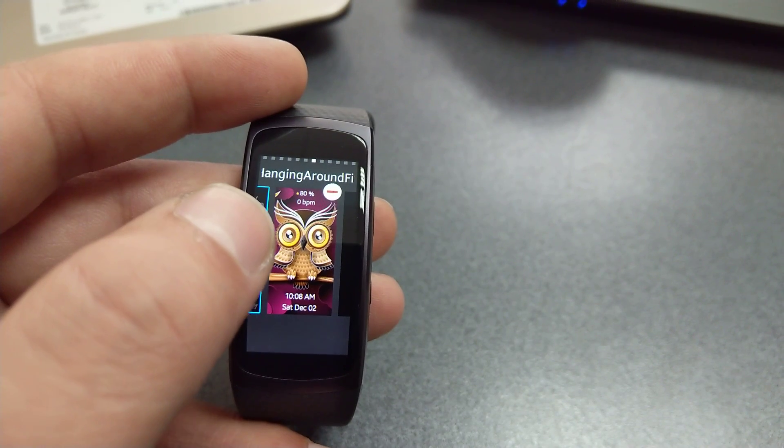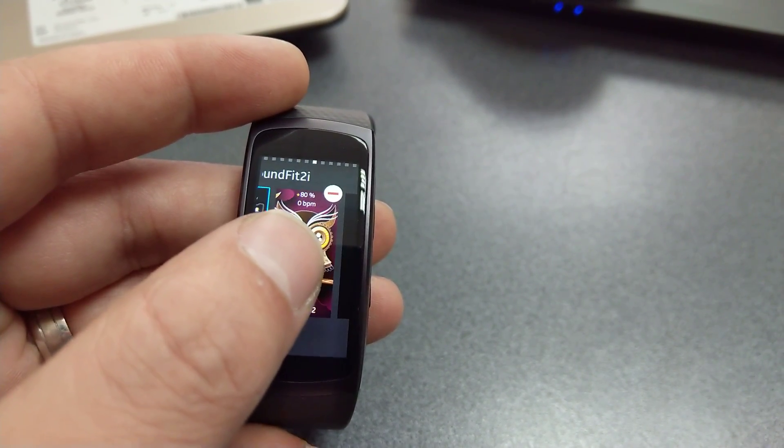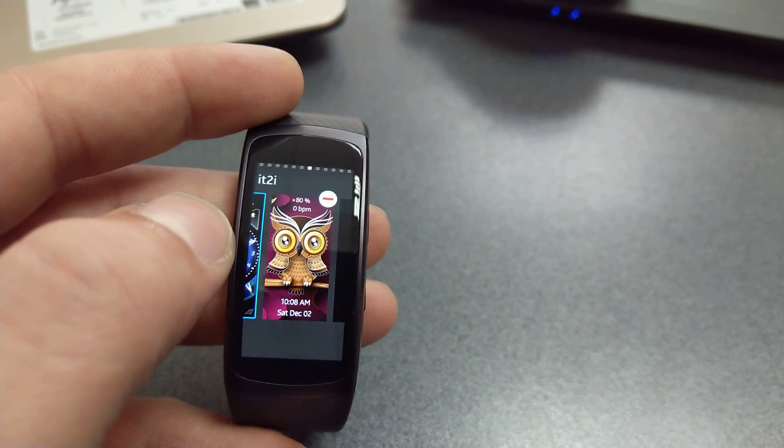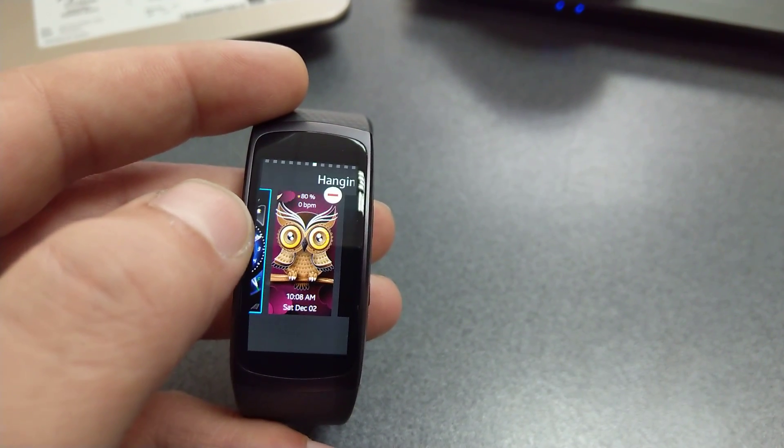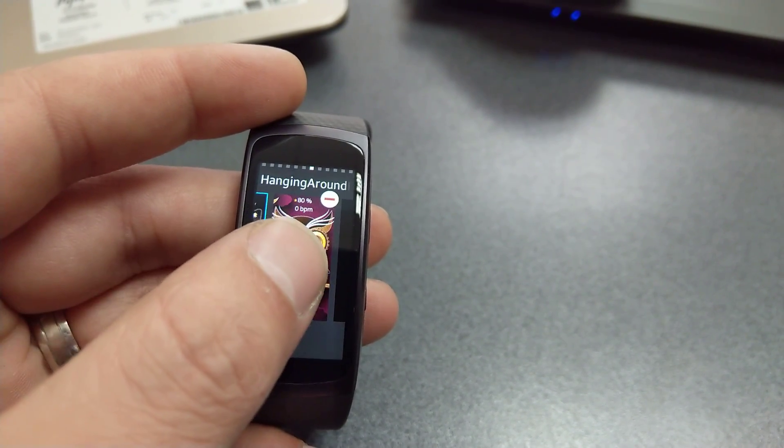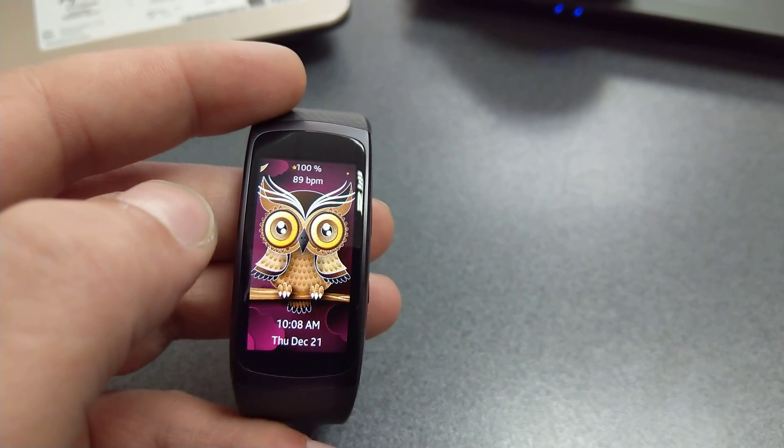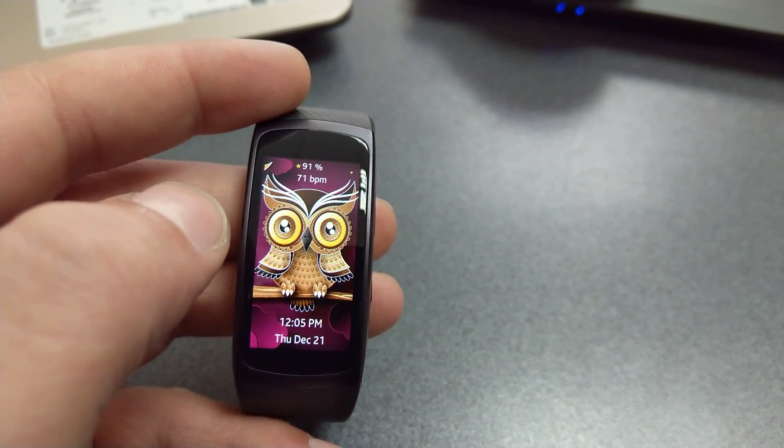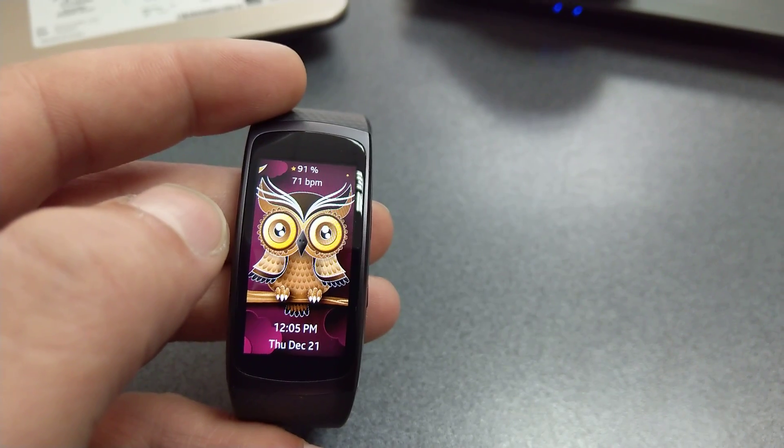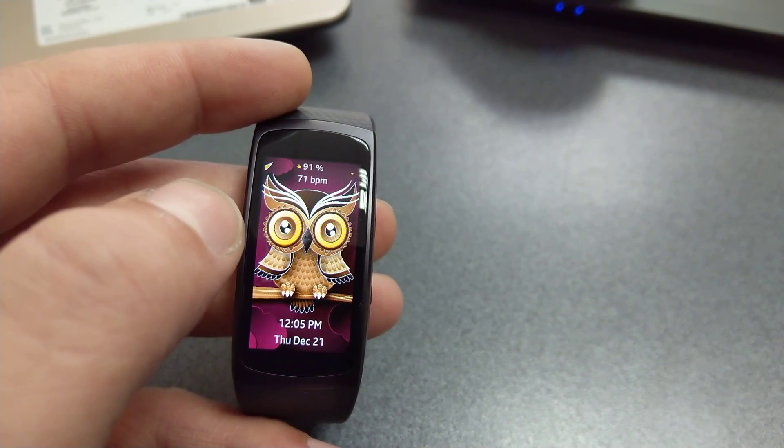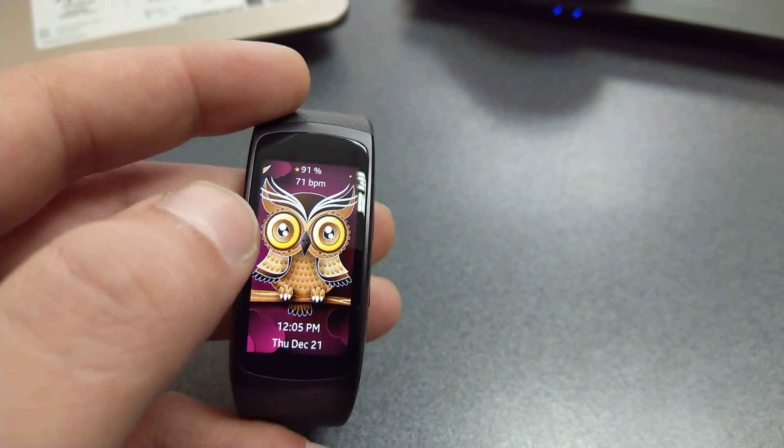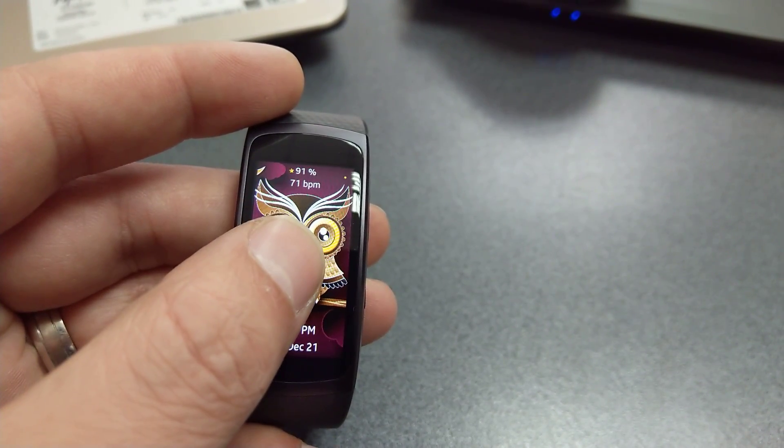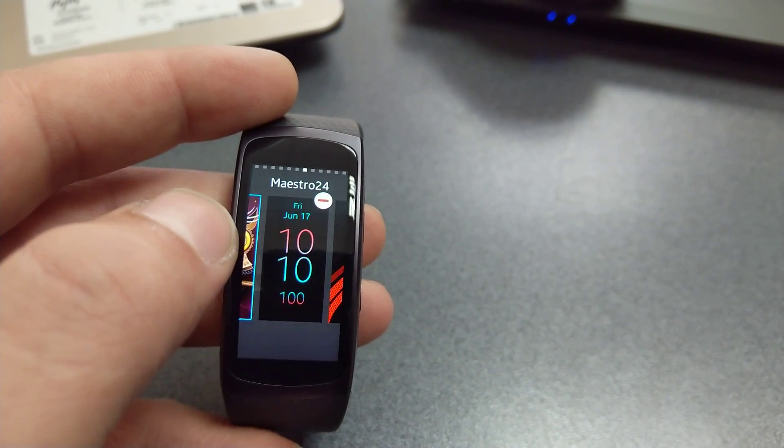And one of my favorites up next is this one called Hanging Around. This is a very nice owl, very nice colors, very nice graphics. You get some info, not everything, but still you get the most important one.